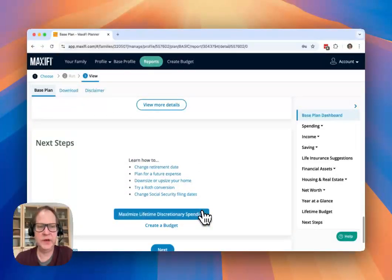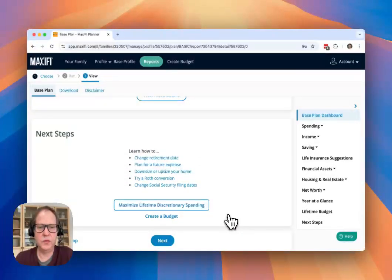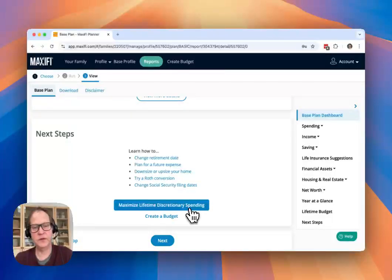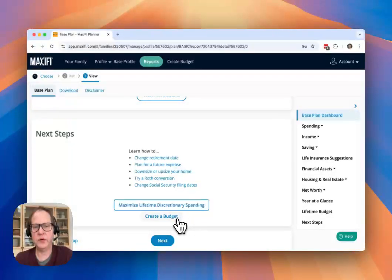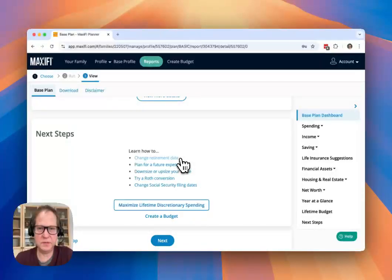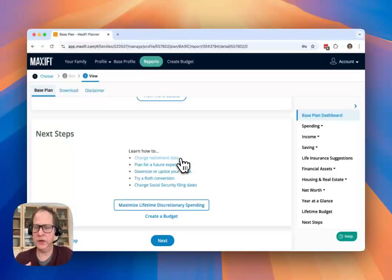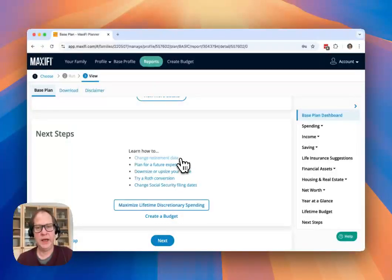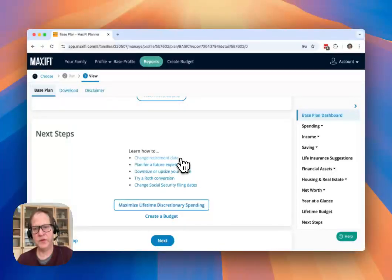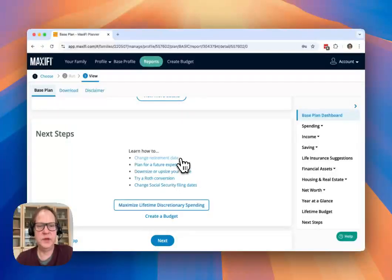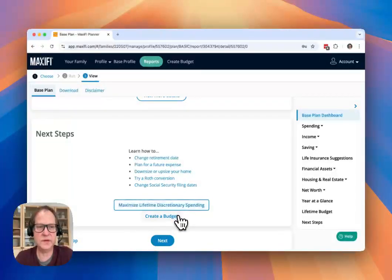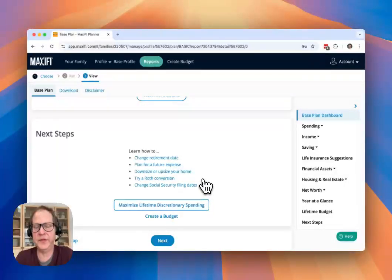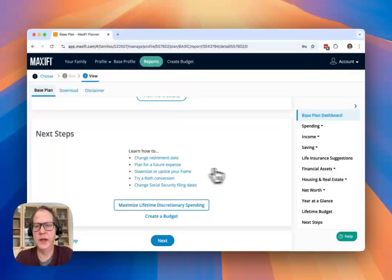And you can view more details on any of these reports by clicking on the buttons. Now for the next steps, we do highlight maximizing spending, which will run the maximization report or creating a budget. But I'd really encourage you first to make sure that you understand your base plan. Make sure that you have a solid base plan and that you understand what it's doing and you are comfortable with how it's working. Make sure that you've reviewed all your inputs, particularly housing inputs and spending inputs that you have put in there and make sure that it all looks right before you move on to some of these other reports.